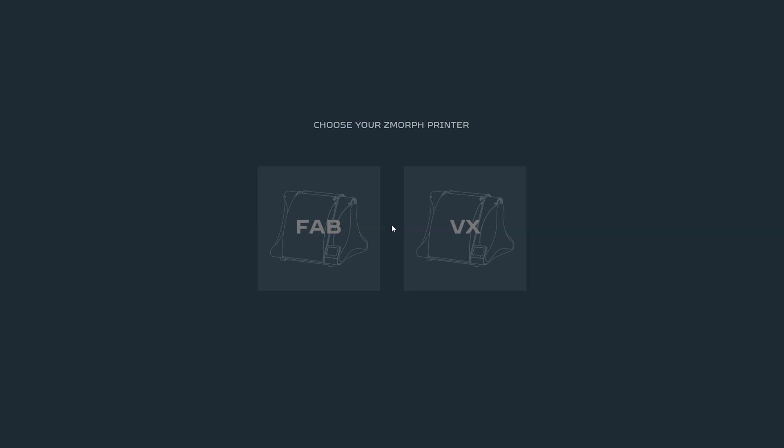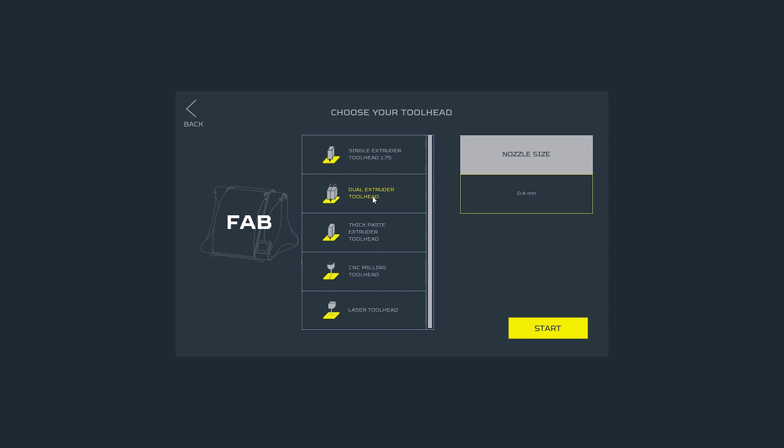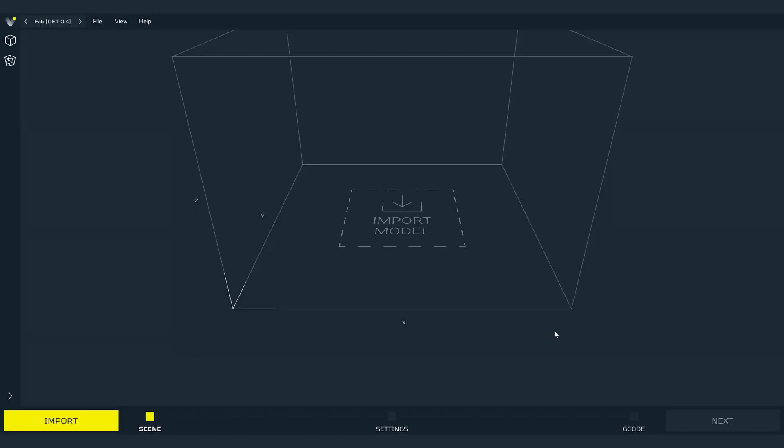We will start with selecting proper setup of Zmorph fab. So as first select Zmorph fab then choose the toolhead from the list. In this situation it will be dual extruder toolhead and right after that select the nozzle that you have on the extruder. Since there is only 0.4 available for dual extruder press start.